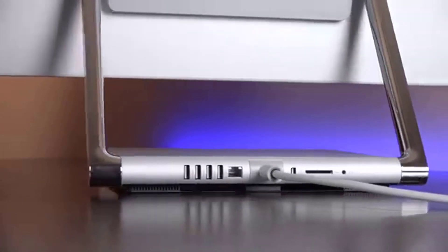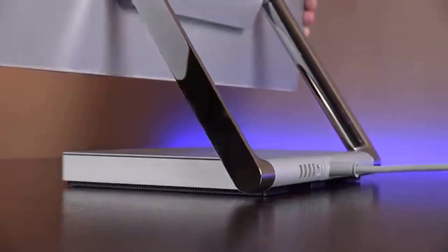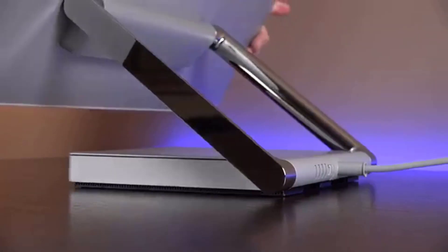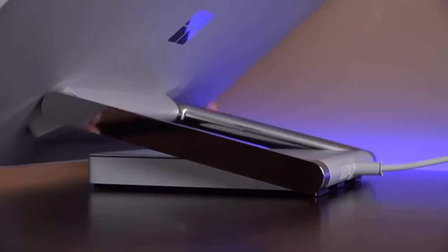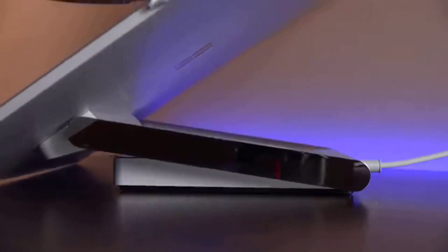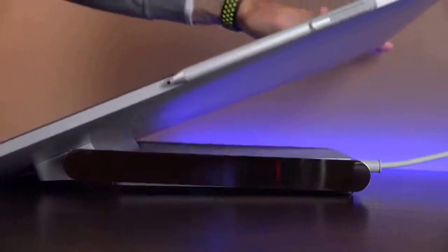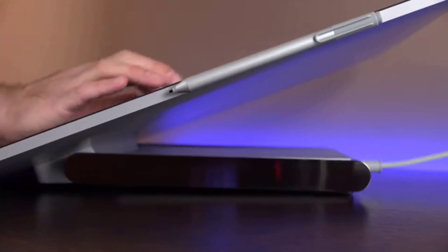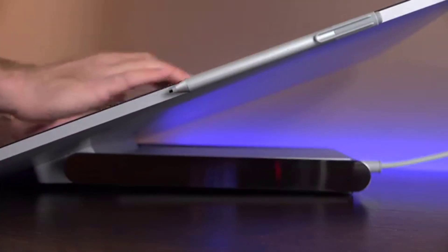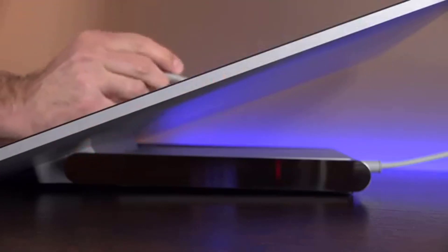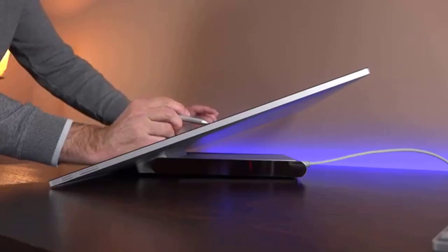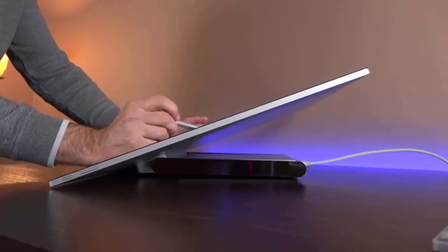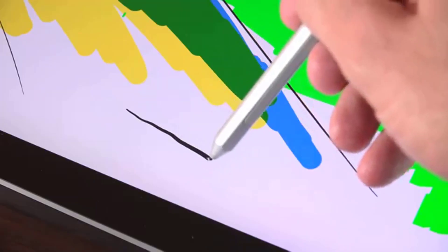Dialing it in: The newly introduced Surface Dial tethers wirelessly via Bluetooth to the Surface Studio. Shaped like a hockey puck, the Surface Dial has the potential to be a game-changer for creative professionals with a proclivity for Windows 10.